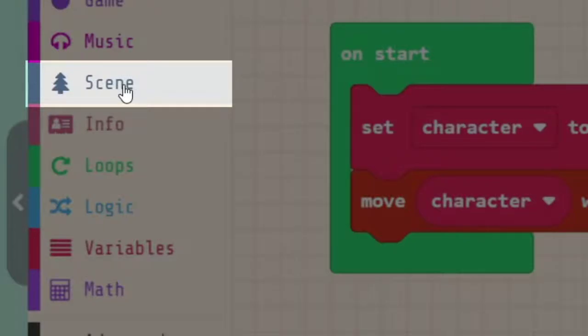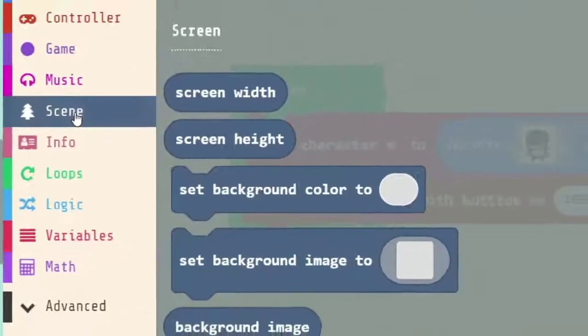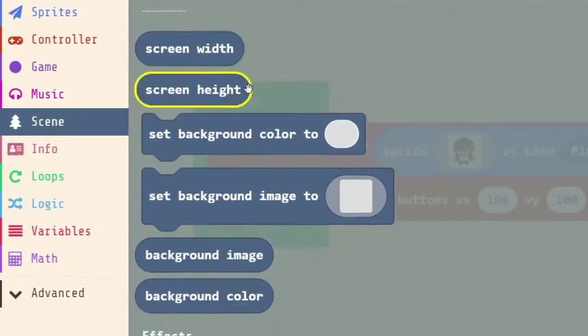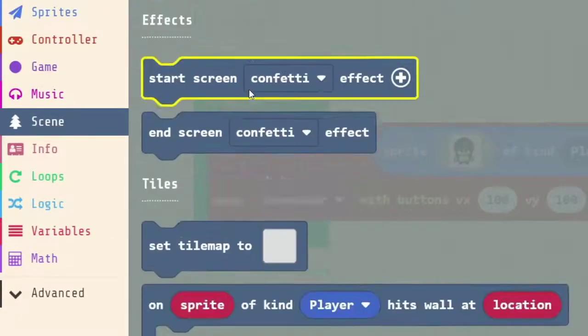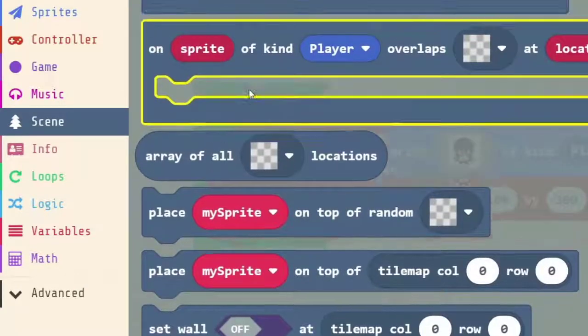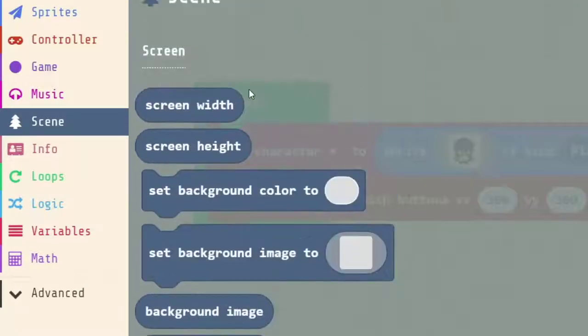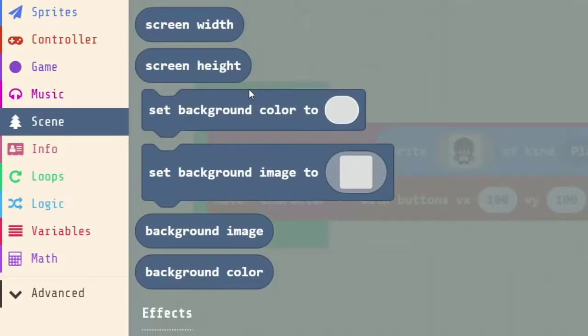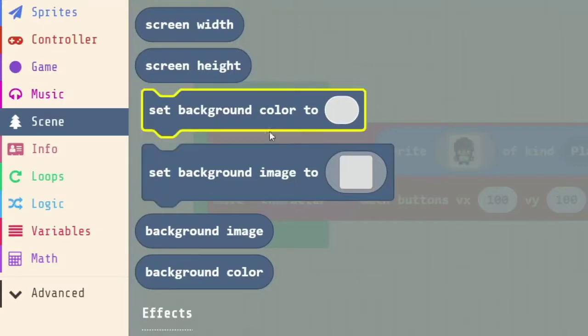We click on scene here, we've got some options. Scene tells us all about the scene that we're in, some tile maps, some effects, and the background, which is what we're going to work on today.